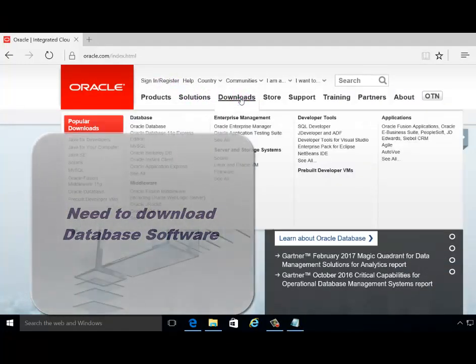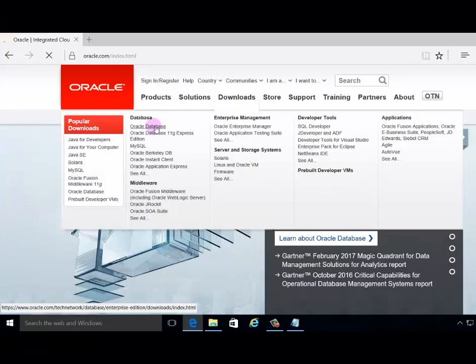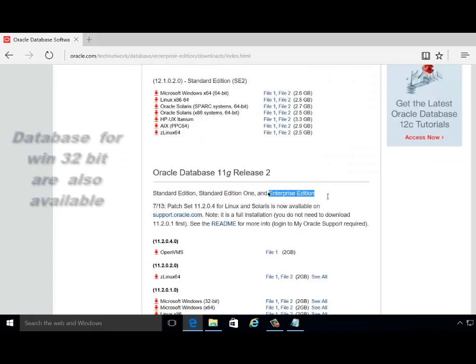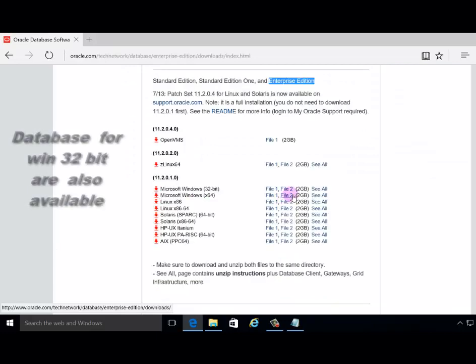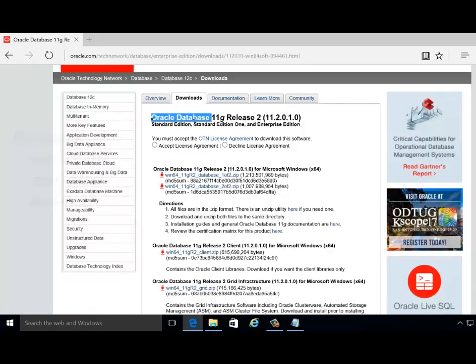Download Oracle Database, Oracle Database 11g Release 2 database for Windows 32-bit. It's also available for local database 11g Release 2.